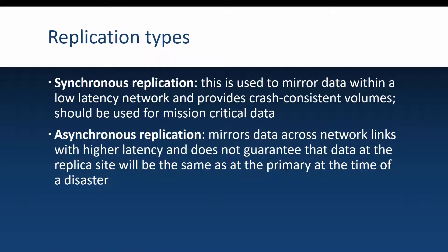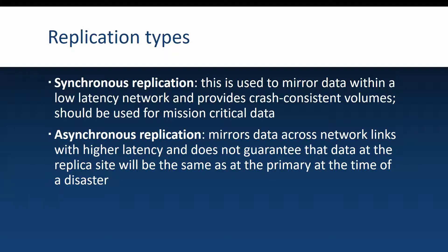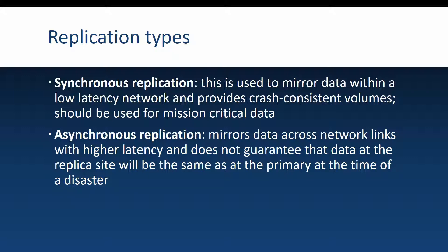Now let's talk about the two replication types available in storage replica. First is the synchronous replication and in this case you will mirror data within a low latency network and this also provides a crash consistent volume. This means that since the replication is synchronous, every time you write something on the primary server it will write it also on the destination server and then acknowledge that the write has been finished. It means that when something happens and you need to switch to the replica site, all data should be there. There should not be any missing files.